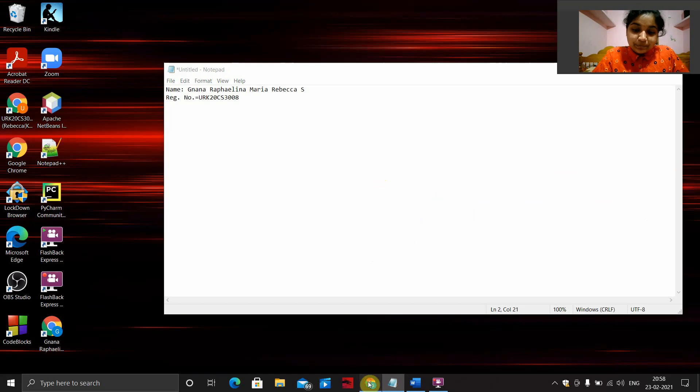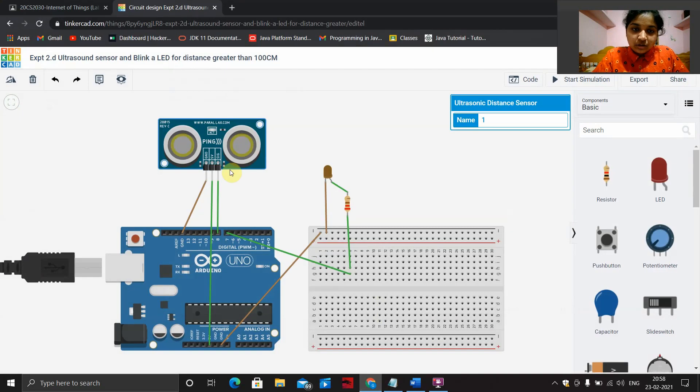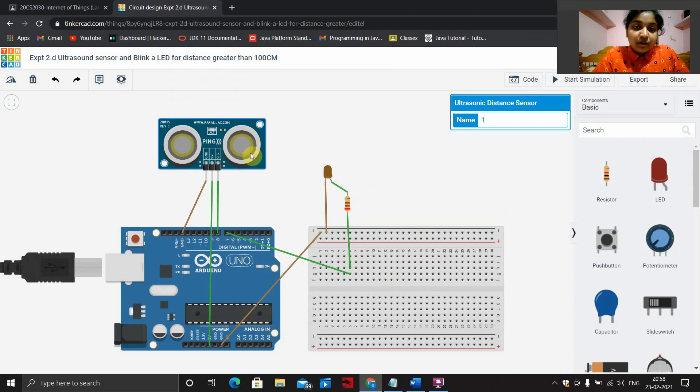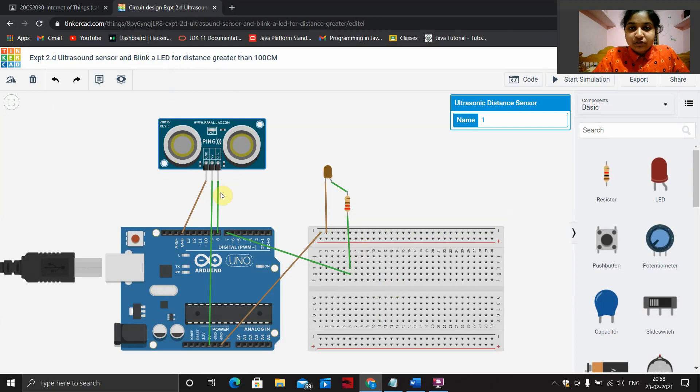Place your Arduino, breadboard, LED, resistor of 220 ohms, ultrasonic distance sensor, and connecting wires on your working place.